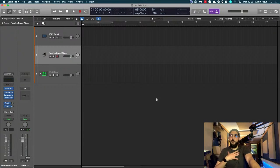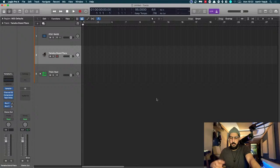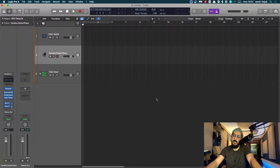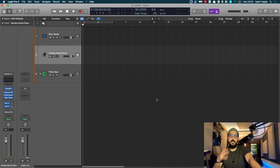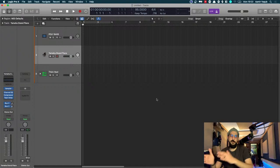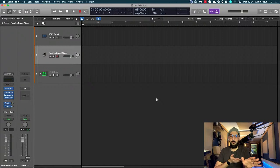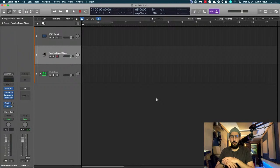When you're recording MIDI for software instruments in Logic, it's pretty simple. All you need to do is press the letter R, which is the default key command, and you get a count-in with a click and you're ready to go.